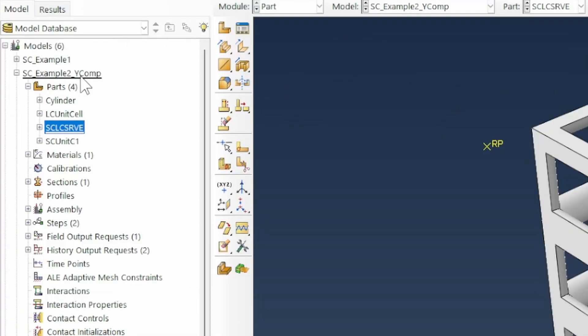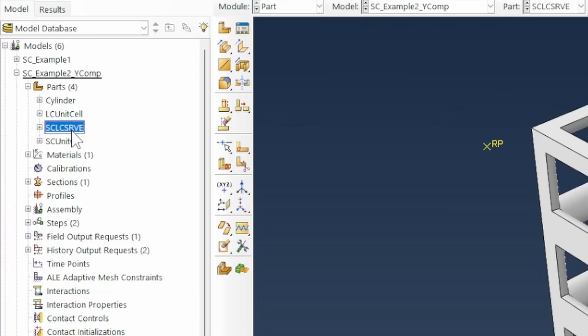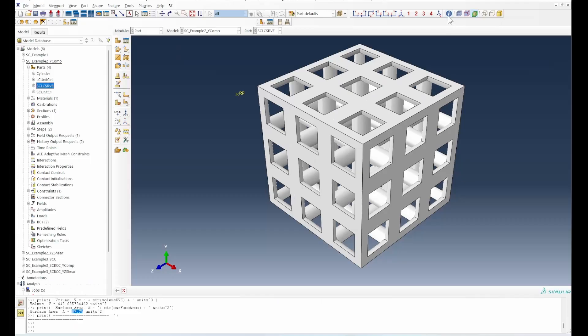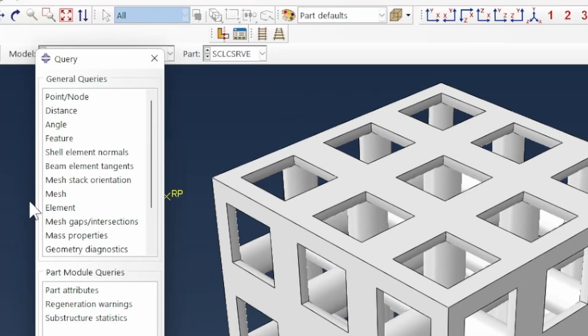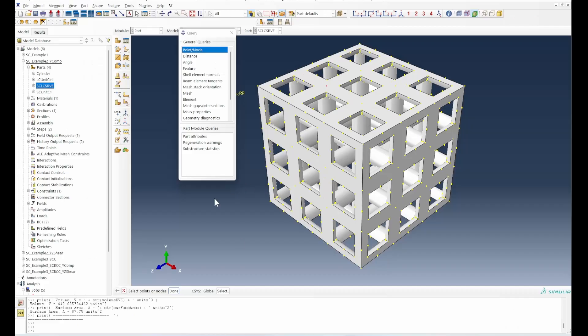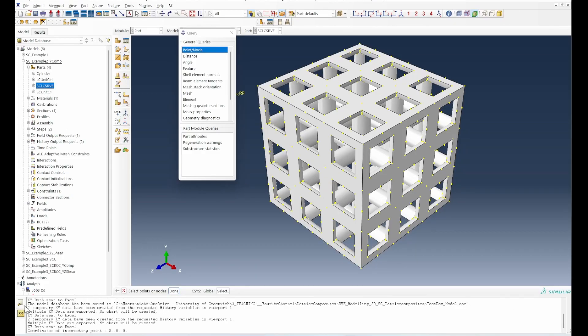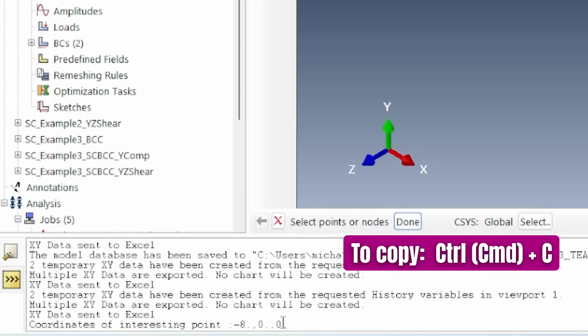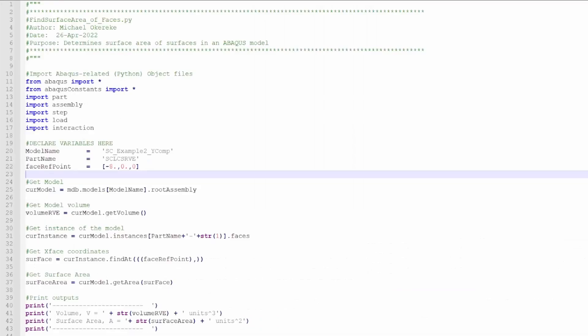We need to locate a point so that we can find the area based on the surface defined by that point. If we go back here, this is Y comp, the name of the model, and this is the name of the part we're working with. To extract a point on this, I'll select that point and click done. The coordinates are minus 8, 0, and 0.